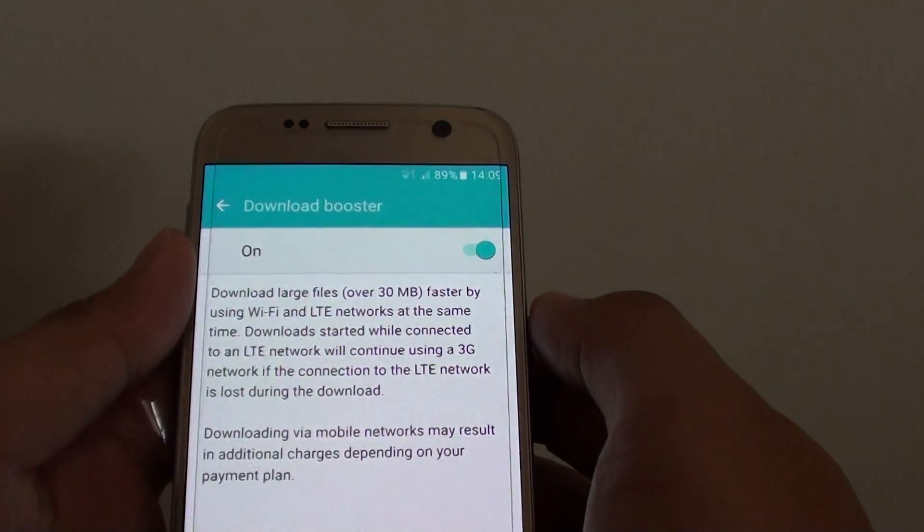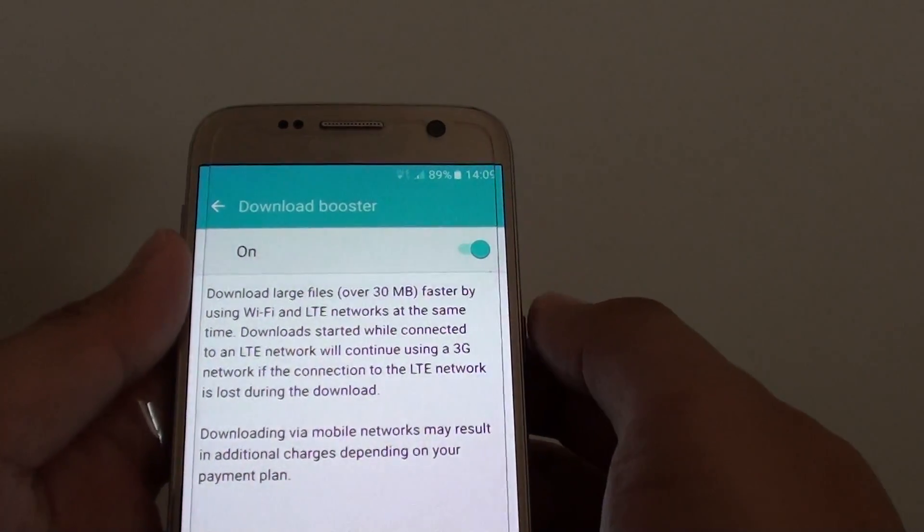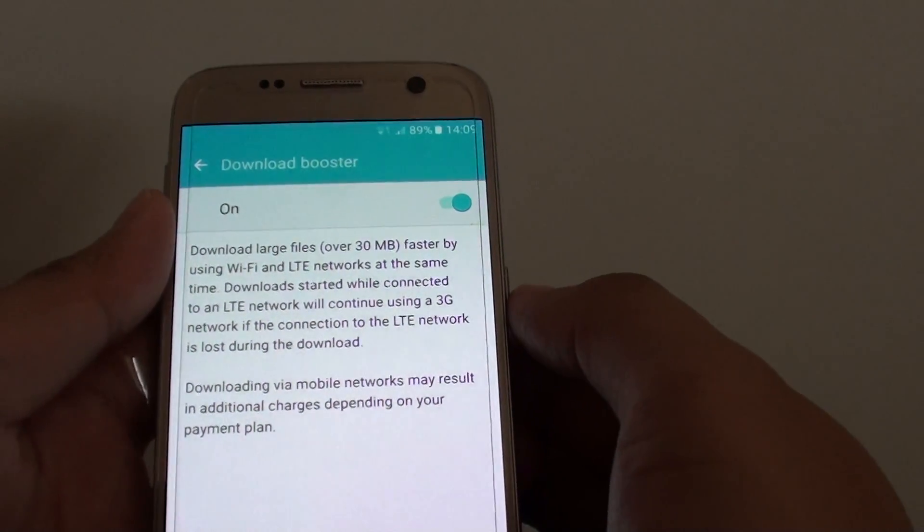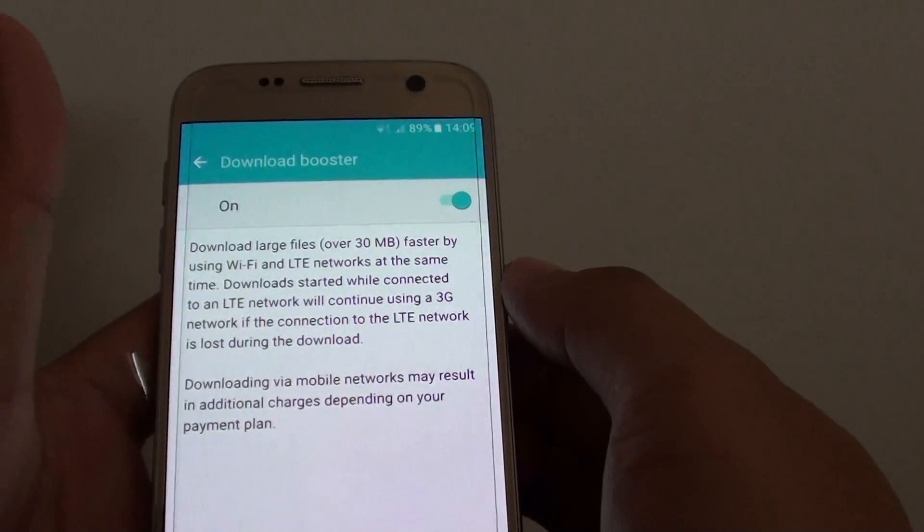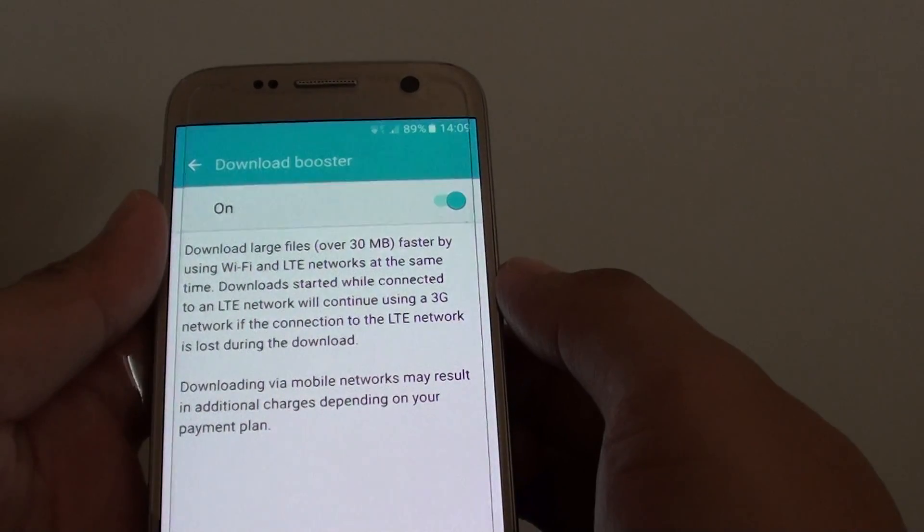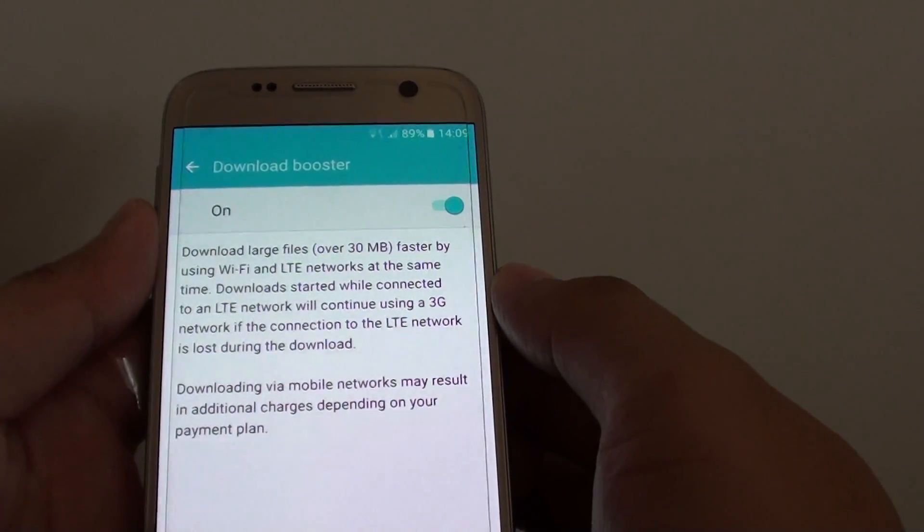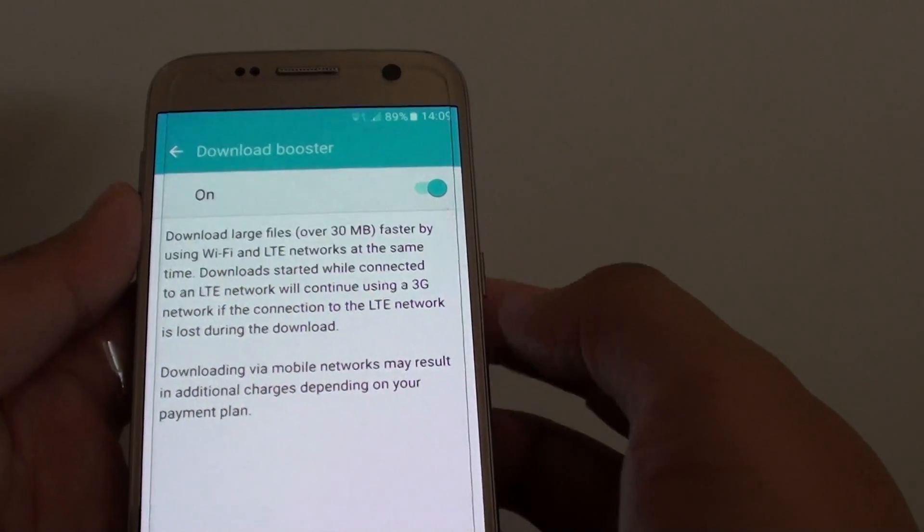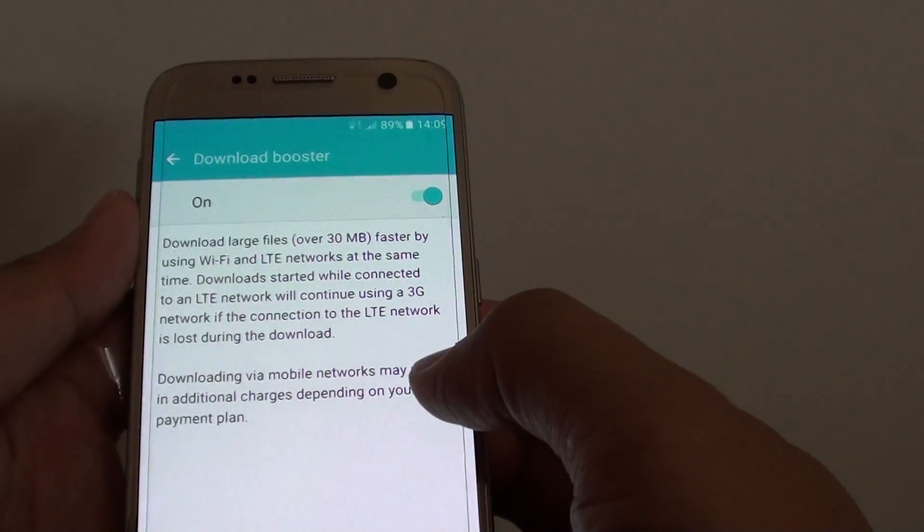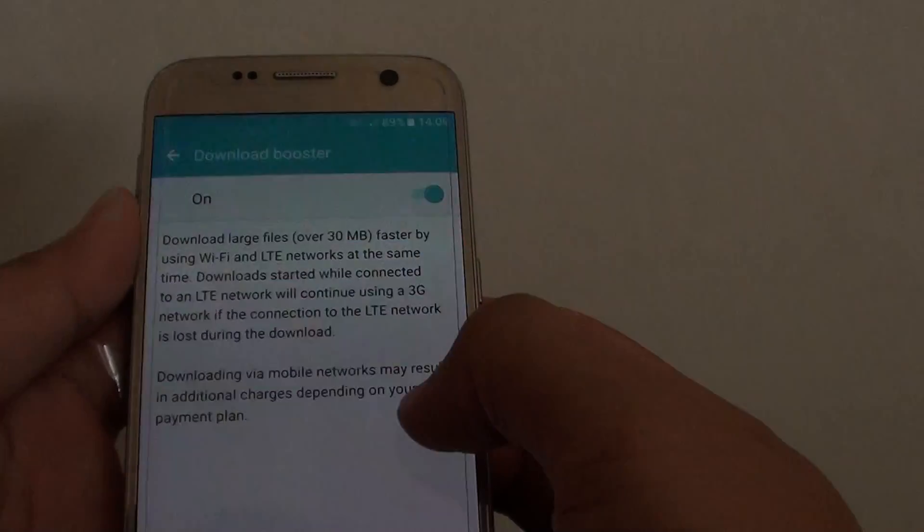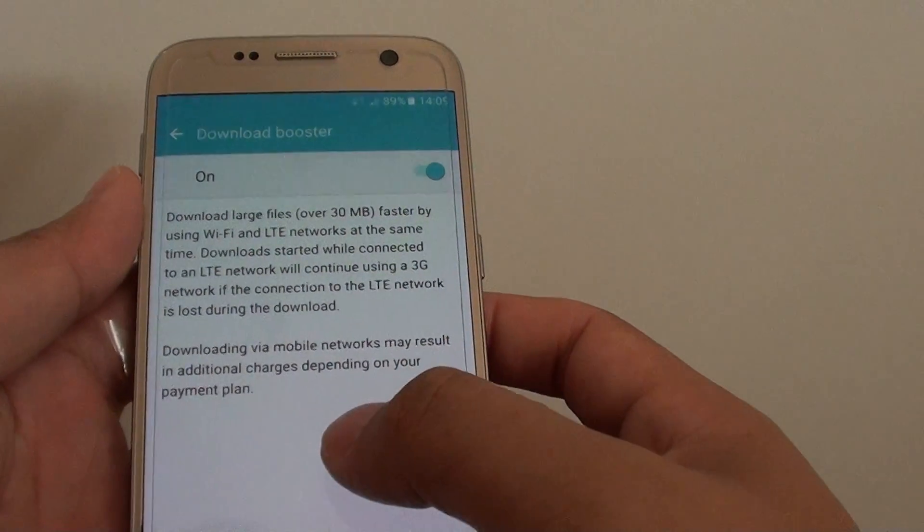This means that if you are using these features, it will use your mobile data so be careful if you have a limited amount of mobile data on your mobile plan because going over the limits may cost you a lot of money.